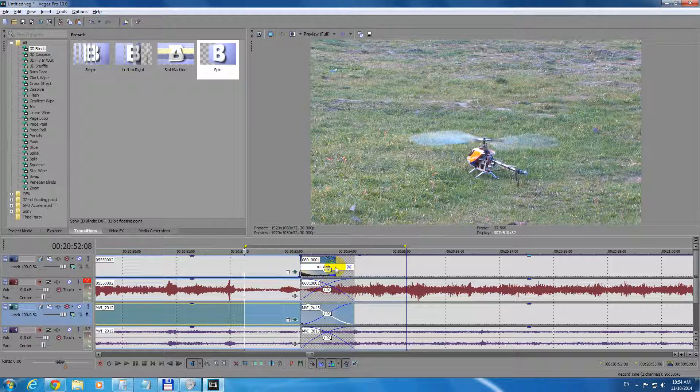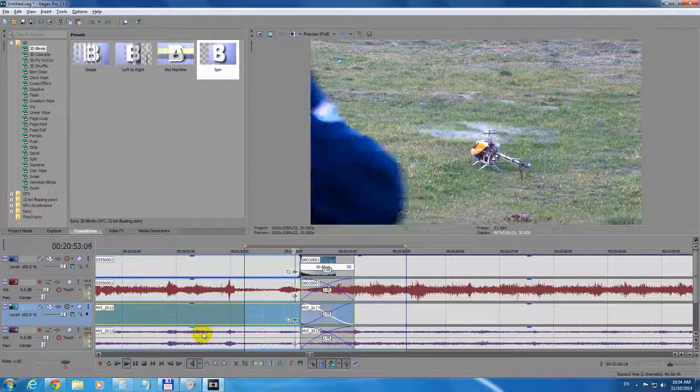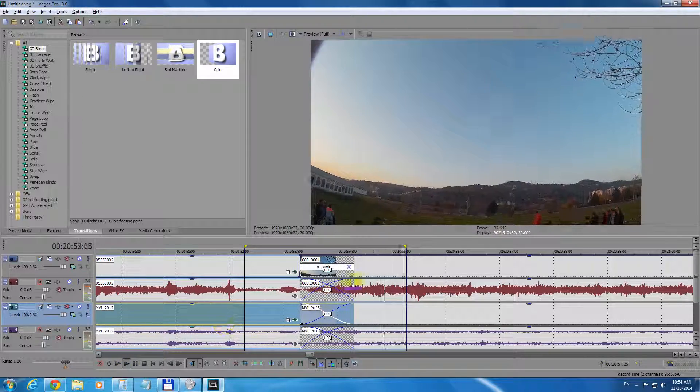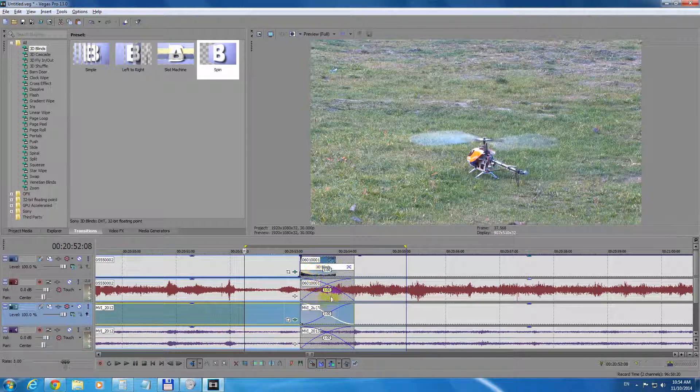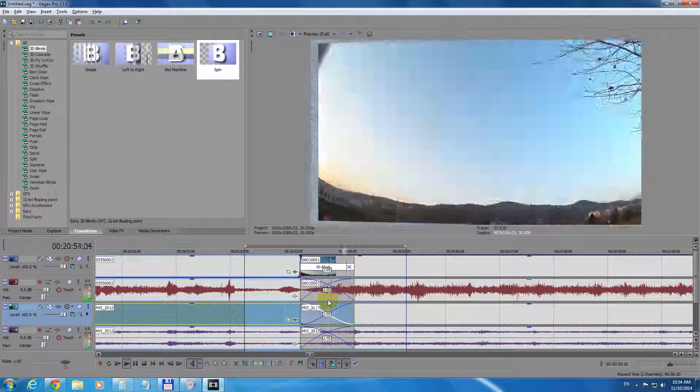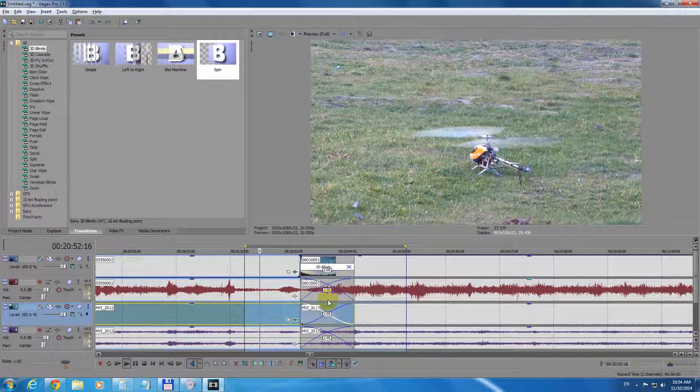Okay, and now just press the play button. And now you can see that transition. That's it. Thanks for watching. Bye.